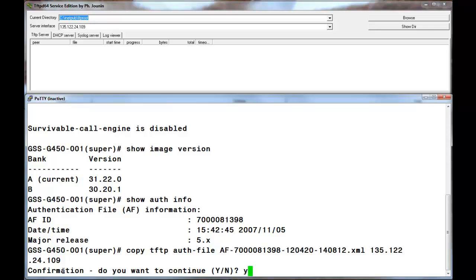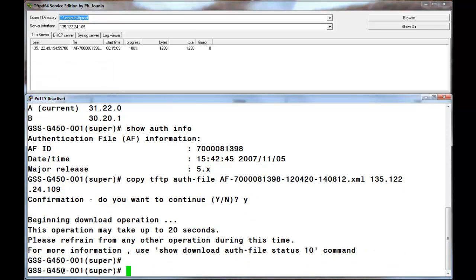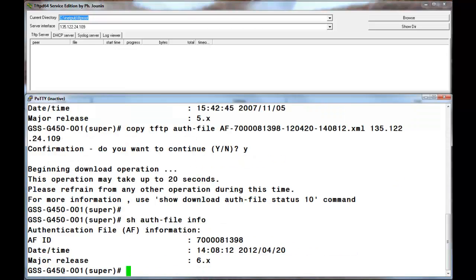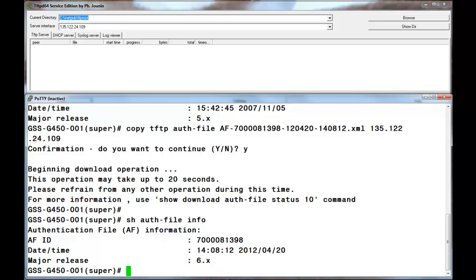Upon executing and confirming the command, the AFID is validated and the file is transferred. Issuing the show auth file info command again shows us that the file has installed and has a major release version now of 6.x. The gateway firmware and authentication file have been completely upgraded to the 6.0 release.